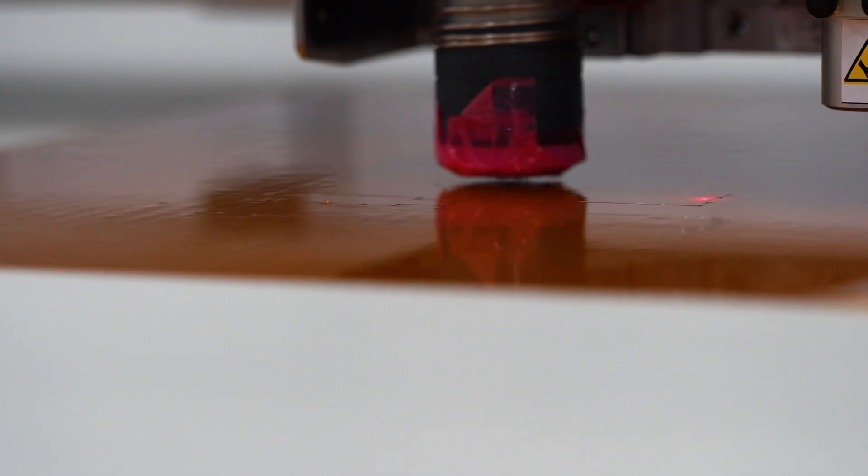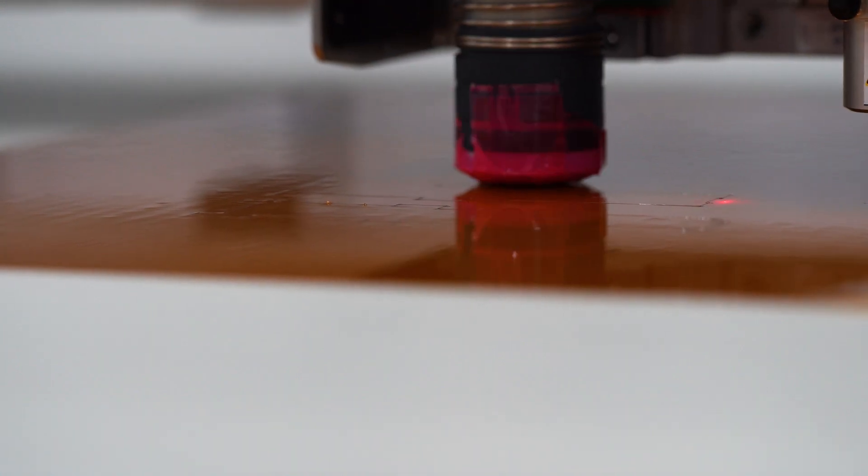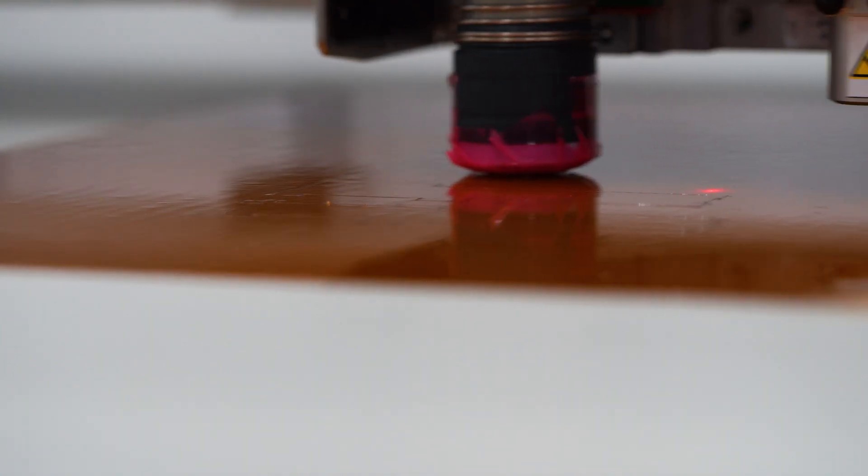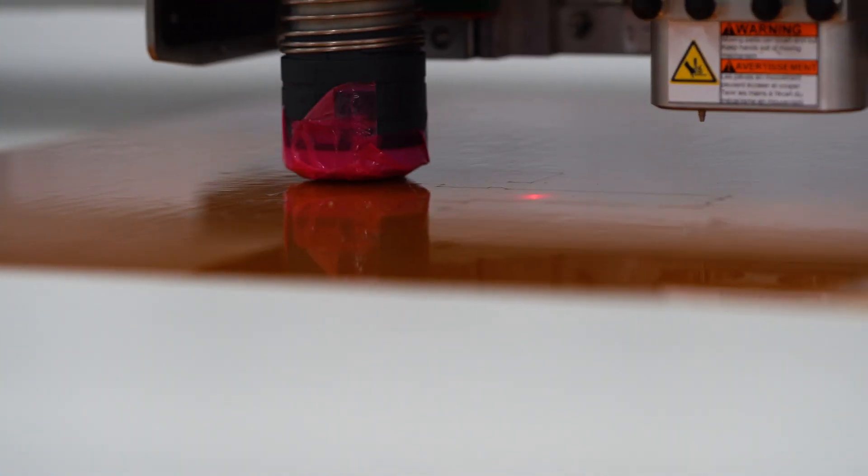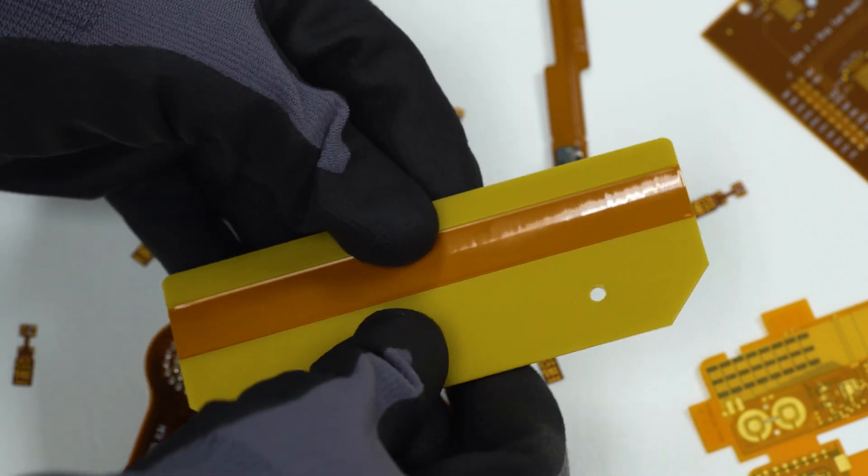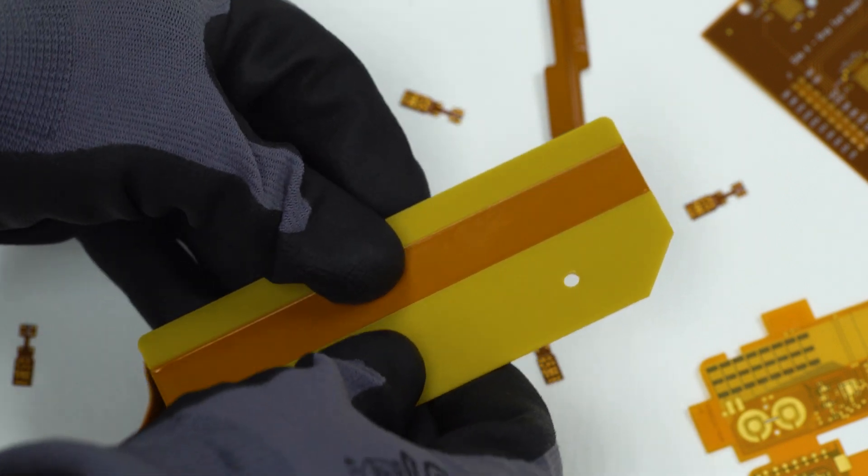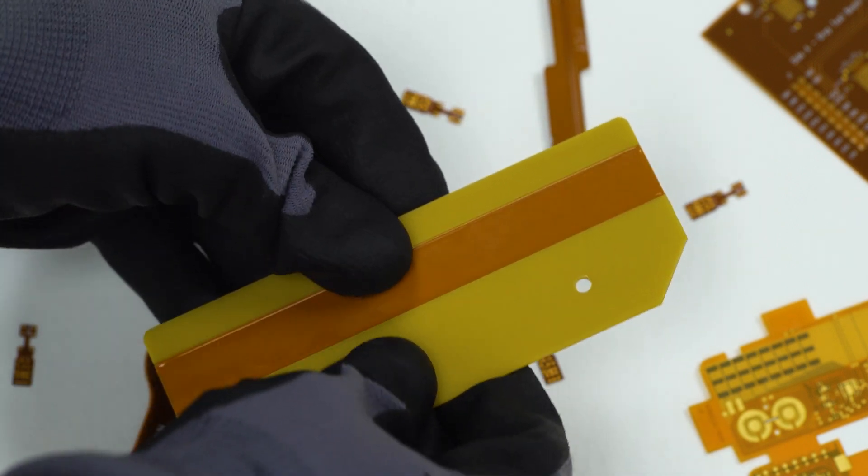Most of our rigid flex and flexible circuits are manufactured to IPC-6013 Class 3, assuring you that the reliability of our technology is built into your product.